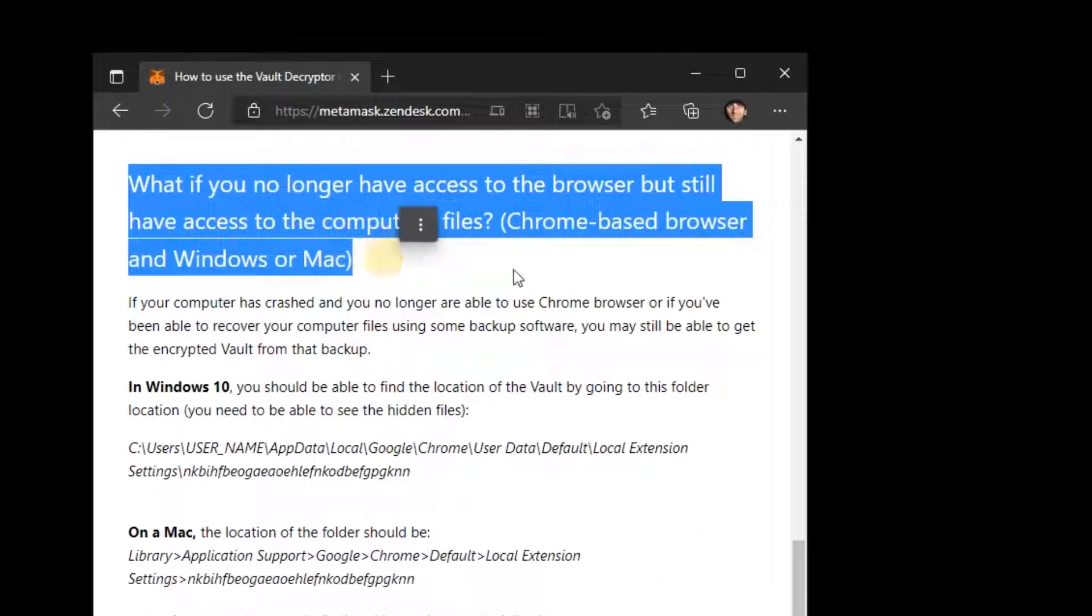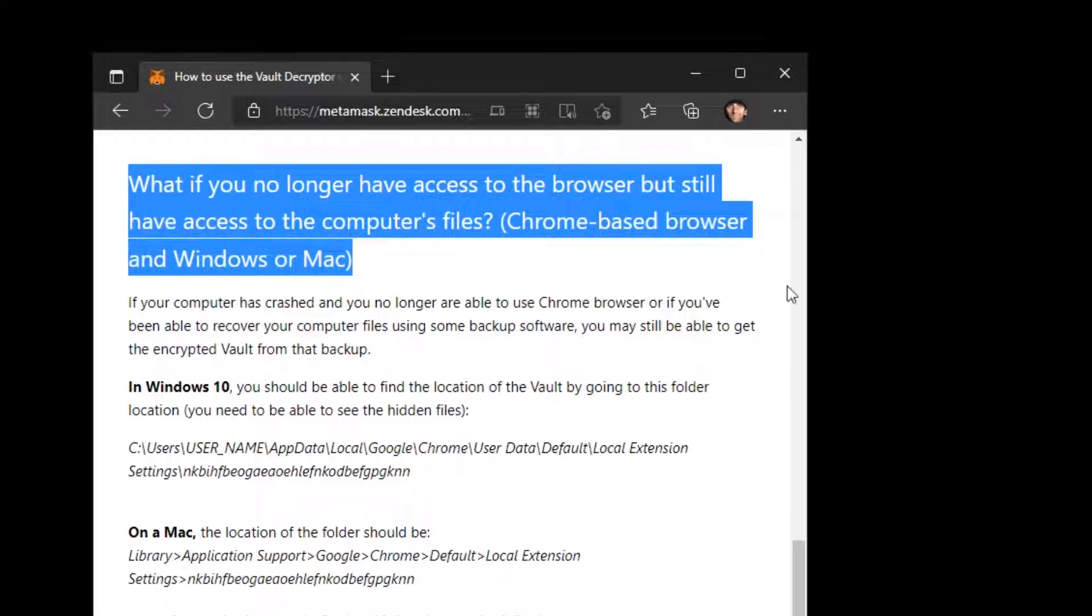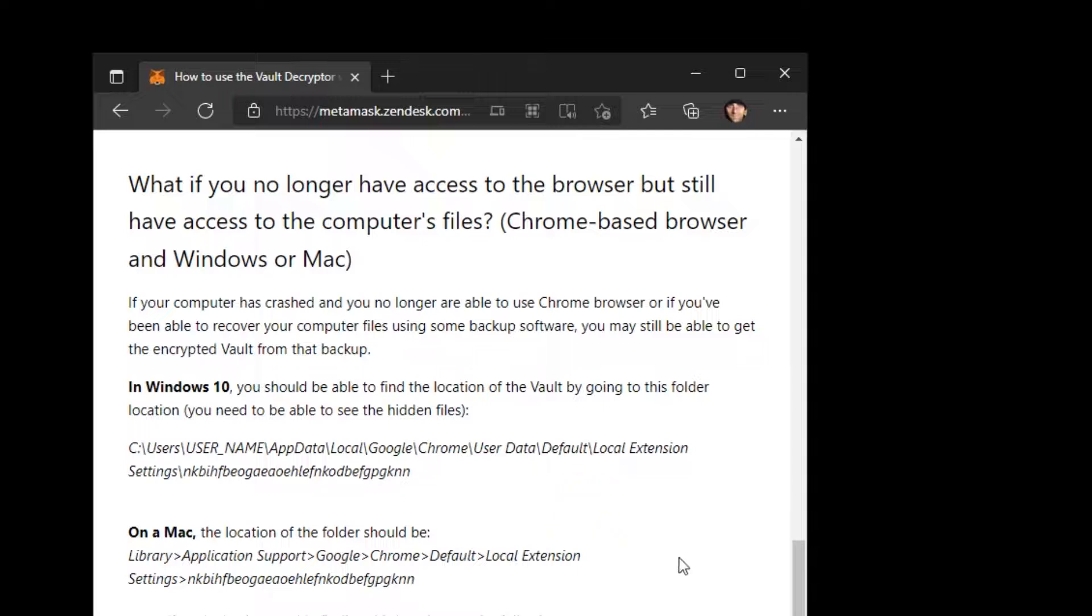This is the case I'll be talking about in this video: if you no longer have access to the Chrome browser on your PC but still have access to the computer's files.